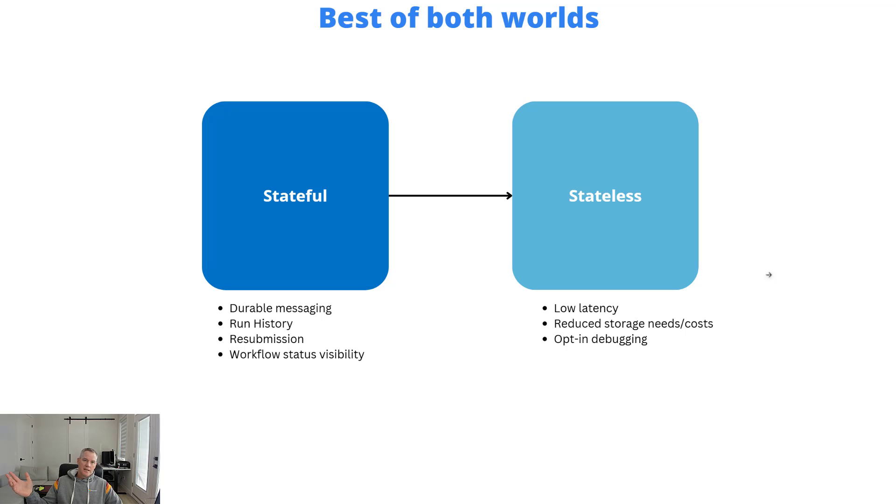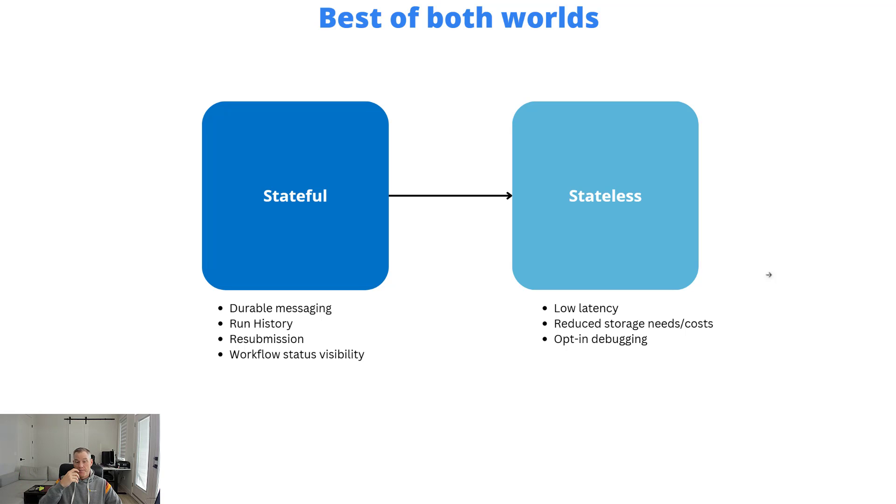With stateless, because we don't have that record in storage in run history, we can't go ahead and resubmit. And then just overall visibility, we will still get that with stateful.